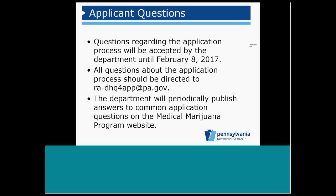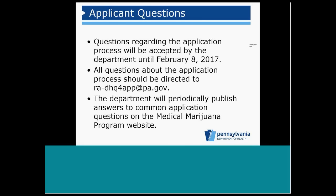We are also accepting questions from applicants. Questions regarding the application process will be accepted by the department until February 8, 2017. All questions about the application process should be directed to ra-dhq4app.pa.gov. The department will periodically publish answers to common application questions on the medical marijuana program website.